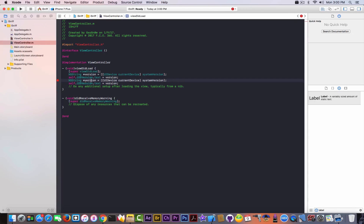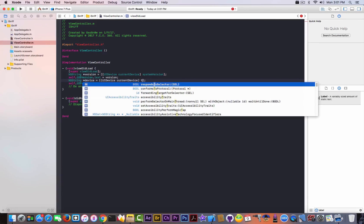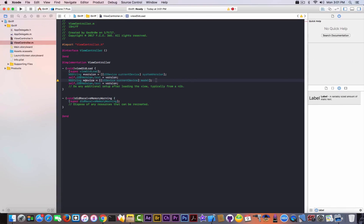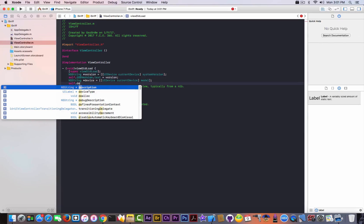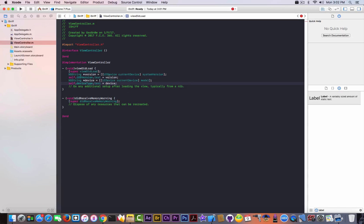After that we're going to call the iosVersionLabel that we declared in the .h file, and change that text from '0.0' that we declared initially into the text held by 'version'. We're going to copy this to shorten the video, but rename it — you cannot have two variables with the same name — I'm going to name it 'device'. This one will hold systemModel, and we're going to use 'model' to get whether it's an iPad, iPod, or iPhone. We change iosVersionLabel to 'self.deviceType.text = device'.